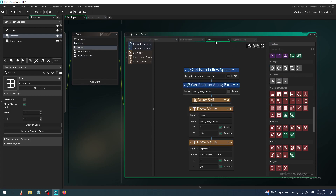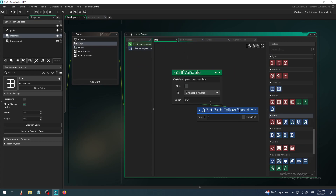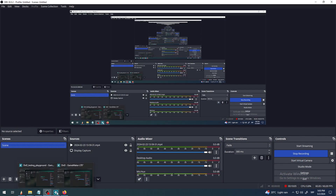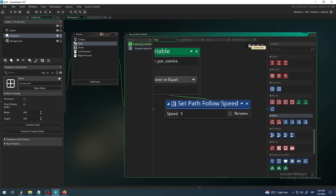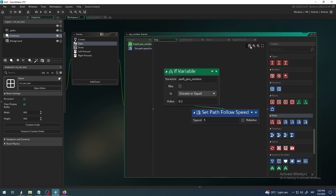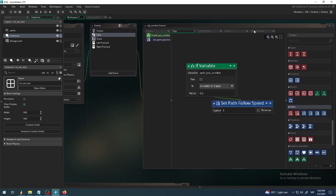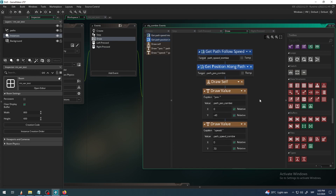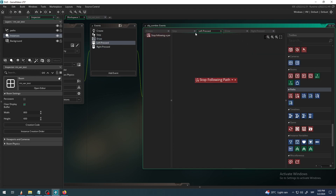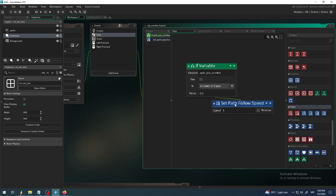Because it starts at zero, this condition will not trigger at the start, so we're not in a problem. This will work. Then every frame during the draw event, I check and draw that position on screen, and a few seconds later this variable will change. I think this will work. We haven't changed the draw event or the left-pressed event - all we had to do is put this set path follow speed to five when the position is greater than or equal to 0.2.